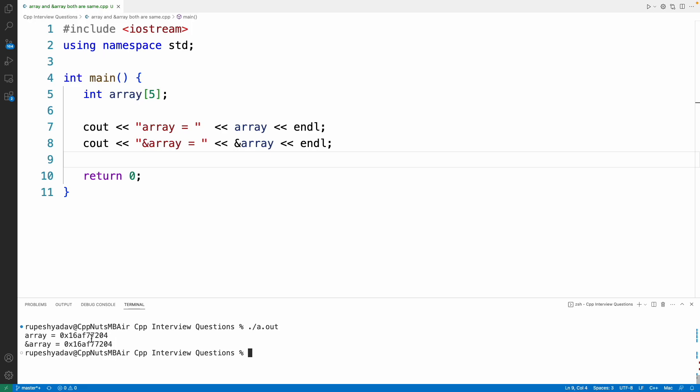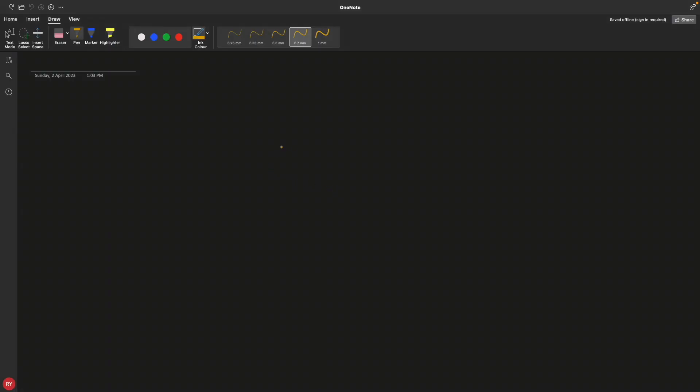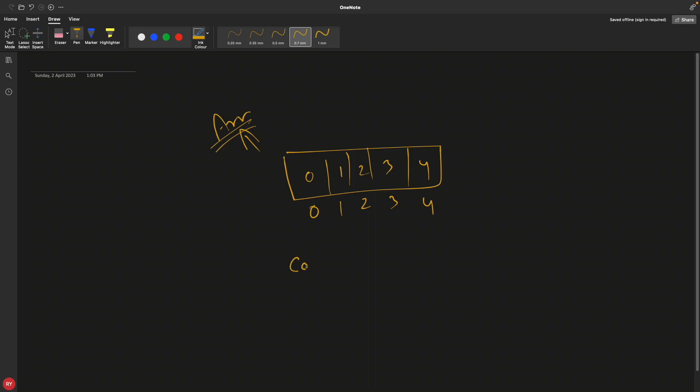To understand that, let me take you through an example. Here we have this array, right? We have 0 to 4 and let's put elements like 0, 1, 2, 3, 4. This is basically your array.